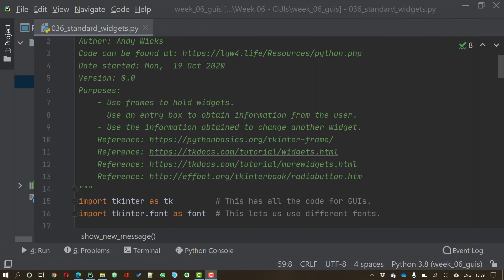Welcome to this video on using frames and widgets. My name is Andy Wicks. A frame lives within a window. Its sole purpose is to hold widgets.